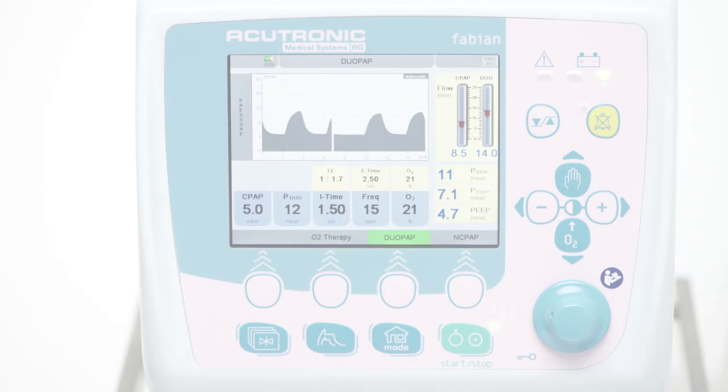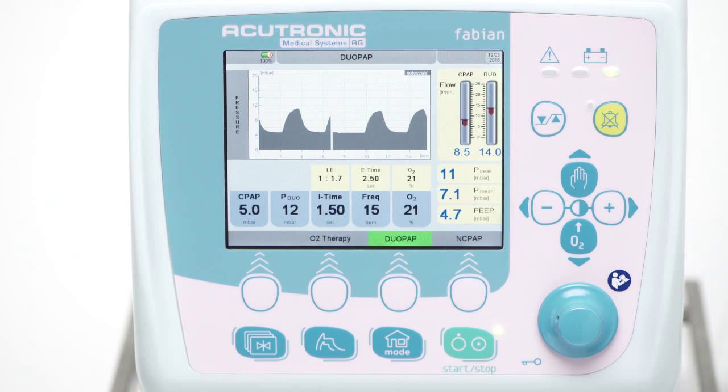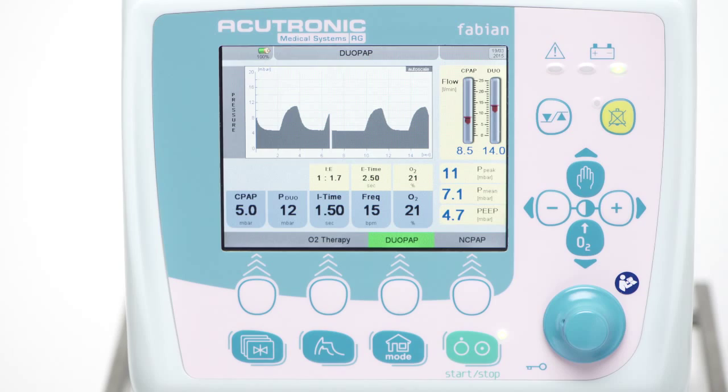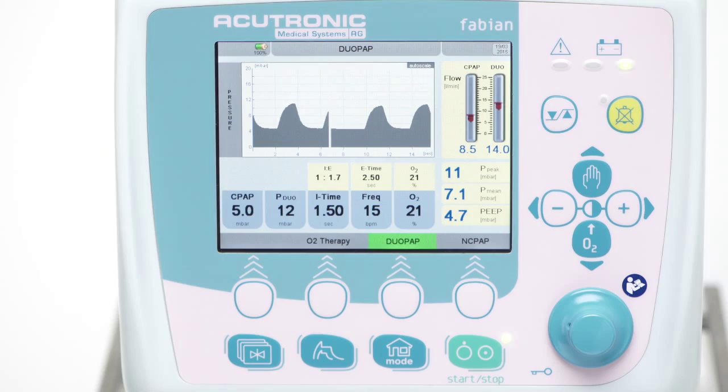In addition to the NC-PAP mode, the DUO-PAP modality offers non-invasive ventilation on two different pressure levels, and therefore may be beneficial to increase the ETCO2 washout, or act as a mode with a fixed amount of breaths to stimulate babies with increased apnea events.